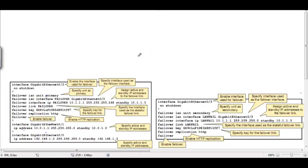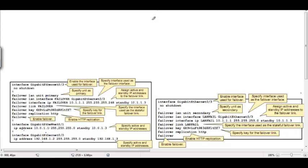Failover on the Cisco ASA firewall allows us to have multiple firewalls — more than one — so that we have minimum downtime. If for some reason, maybe a power issue or a loose connection, the active device goes down, there will be a standby device to take care of the firewall job. We can have more than one firewall like this.